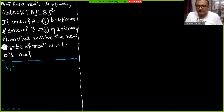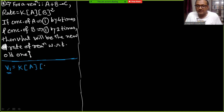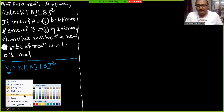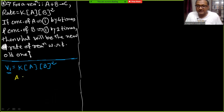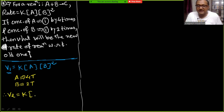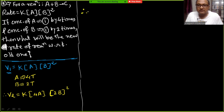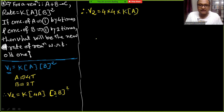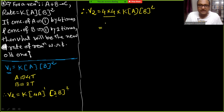Solving: Let V1 = K[A][B]² (old rate). New rate V2 = K × (4A) × (2B)². Now 4A gives factor 4 (power 1), and (2B)² gives factor 4. So V2 = K × 4A × 4B² = 16 × K[A][B]² = 16 V1.